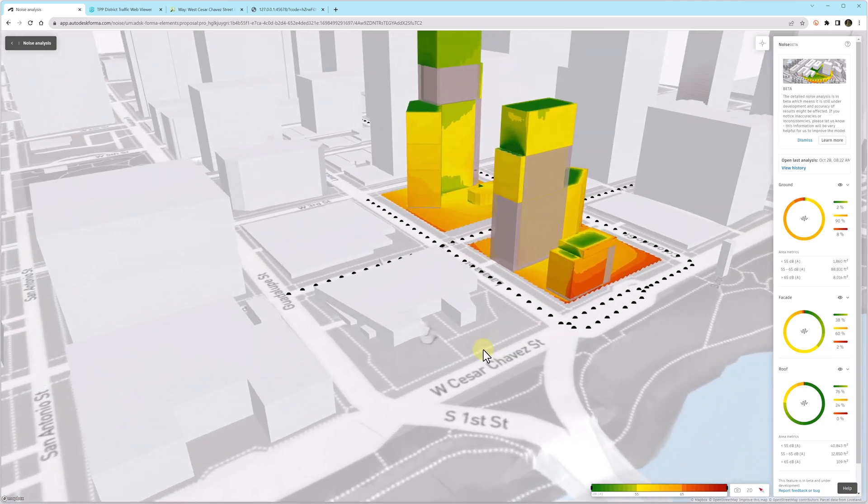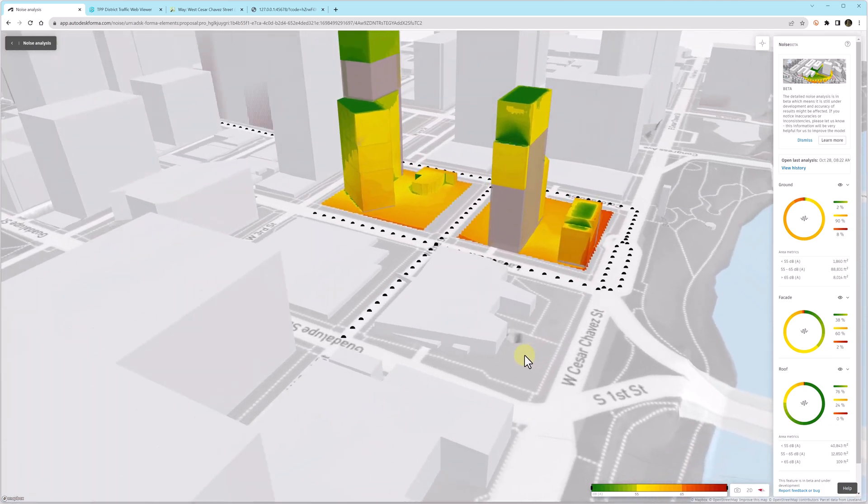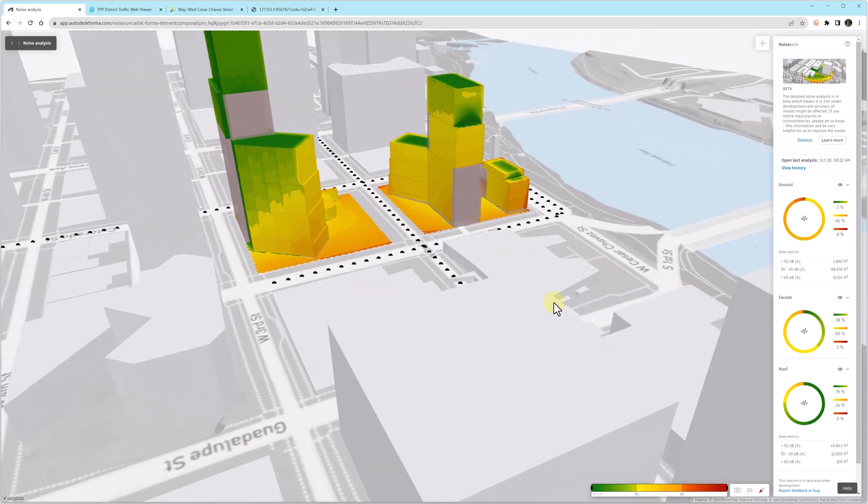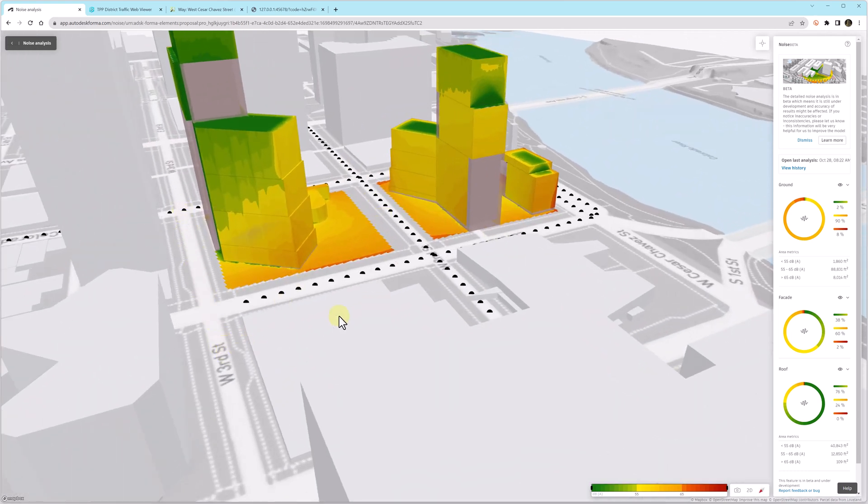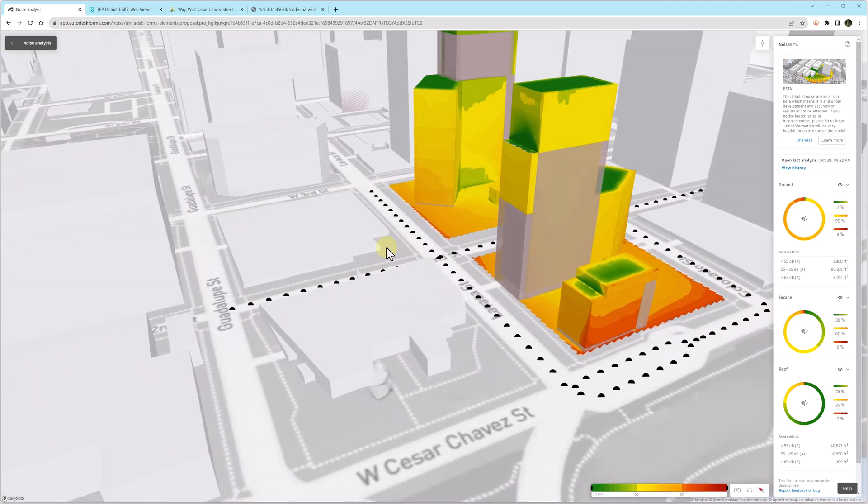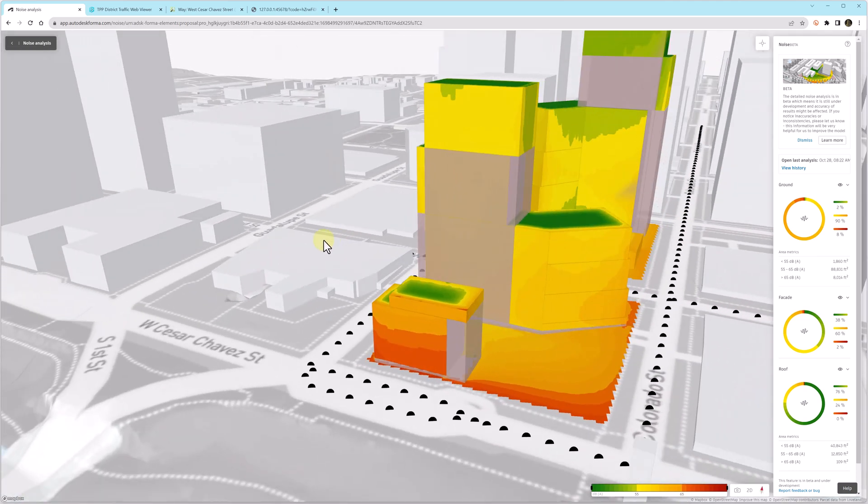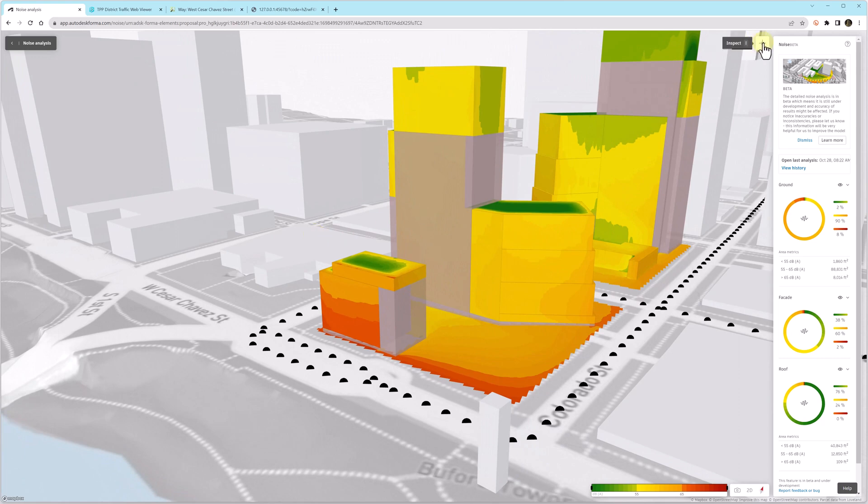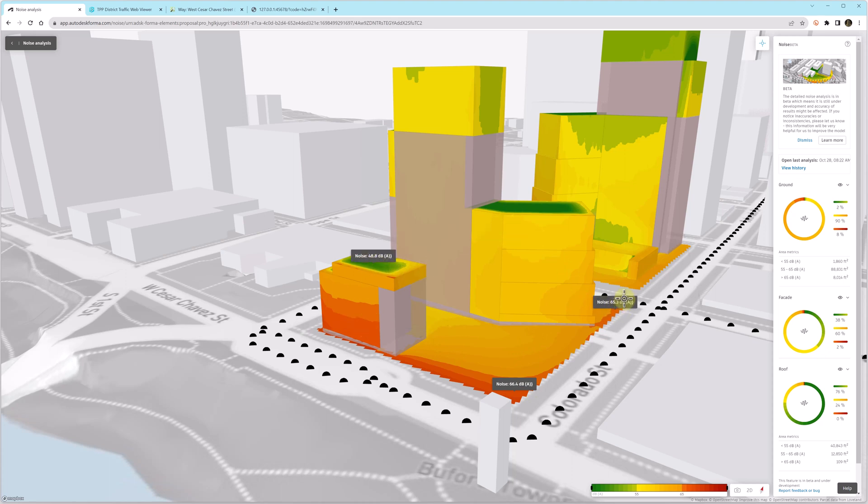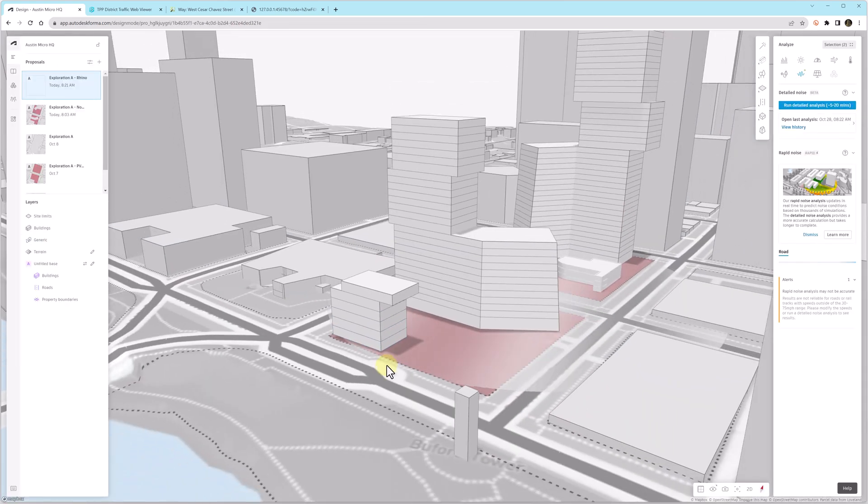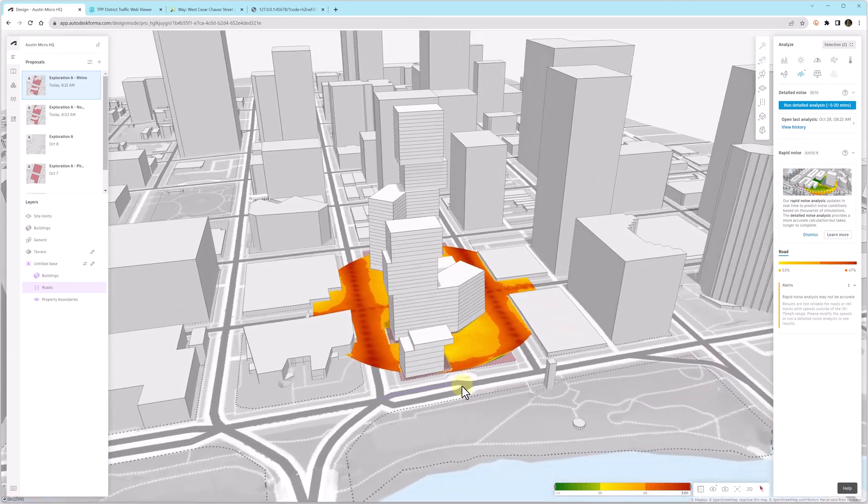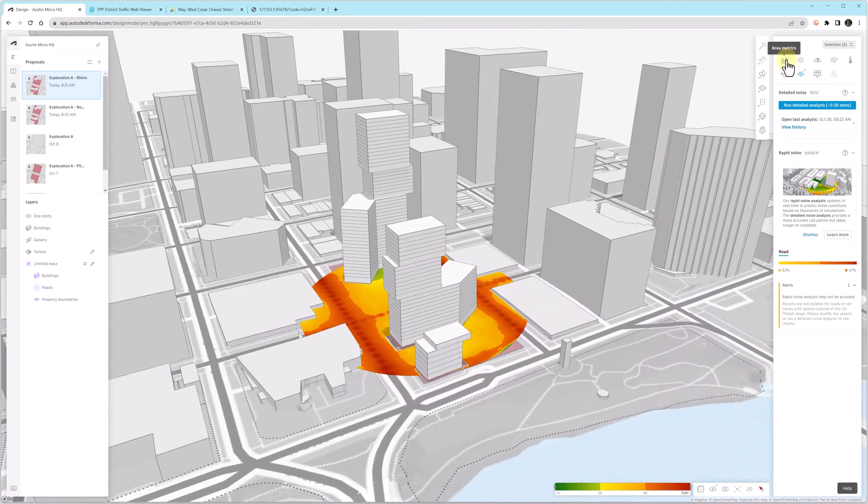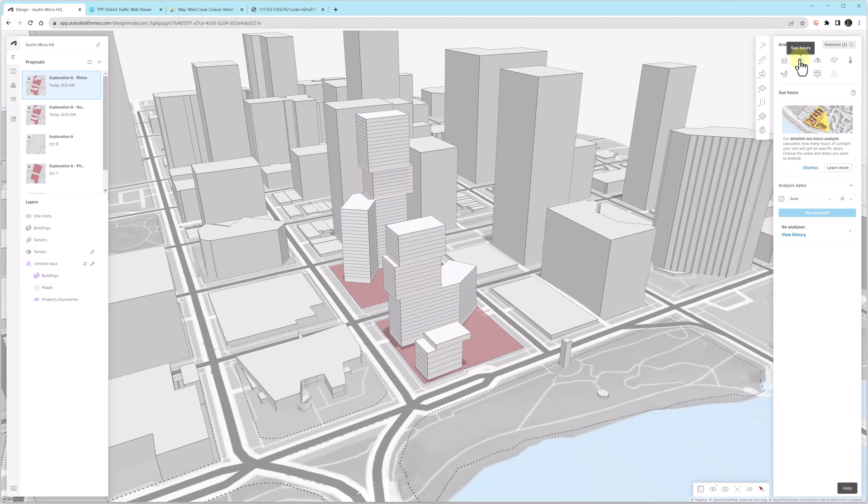We can also spin around the model and notice that any roads where we didn't enter data are going to be blank. So that back third street doesn't have any data on the back of our project. So we could go back and add that data if we needed it. We have this inspect tool. I clicked on the little icon in the upper right, and you notice I can click, and it'll tell me the exact decibel level at that area. It does blank out areas under overhangs, so it doesn't show data there.